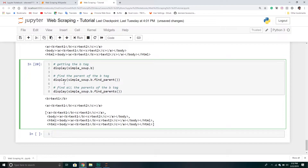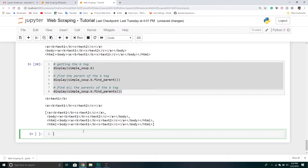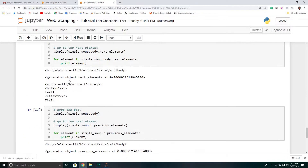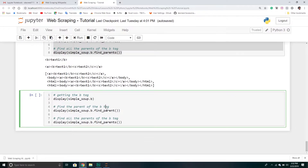So that's how we find parents. Naturally the question becomes: can we find siblings? And the answer is yes. We can take the same approach and call find_next_sibling() on tag B. Going back to our tree, B's sibling is C, so we're expecting find_next_sibling() to return that. And then if we want all the siblings we just attach an S — find_next_siblings() — and that returns all siblings of that tag.